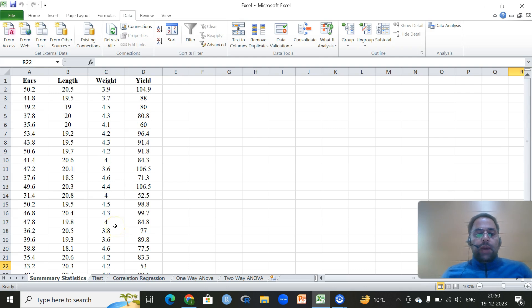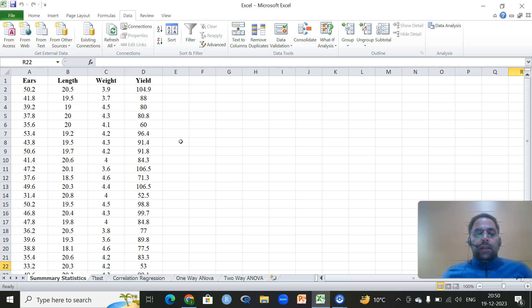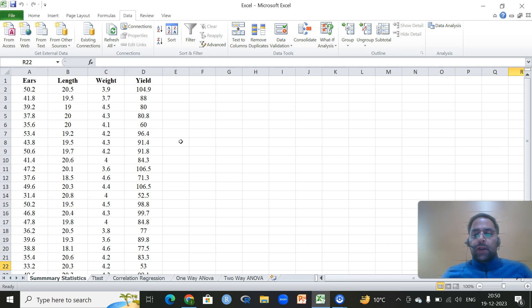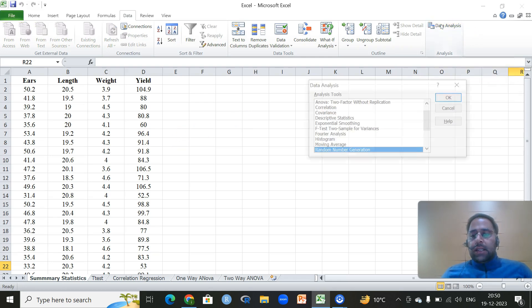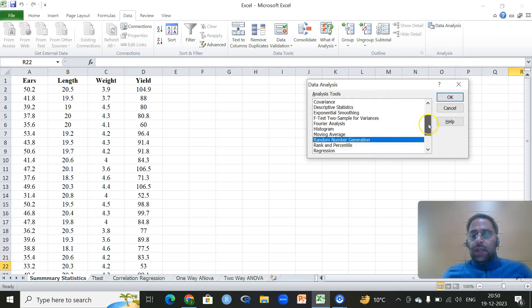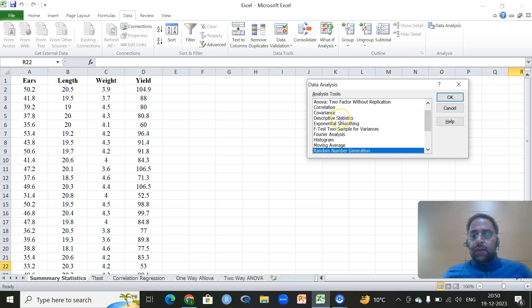Let us begin with the first important summary statistics — to get the numerical summary or the structure of the data. For example, we have one, two, three, and four variables. To get the summary statistics, which includes measures of central tendency, dispersion, some positional leverage, and basic indices of skewness which show the symmetry or asymmetry in your data.